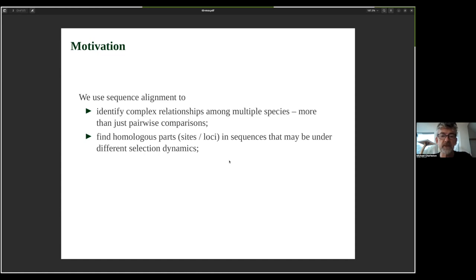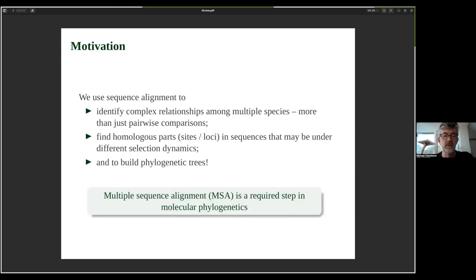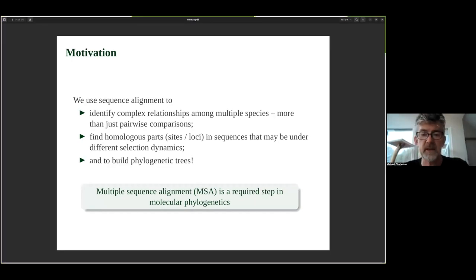We can use multiple sequence alignment to find homologous parts — particular sites, particular locations in a chromosome, particular base pairs in a gene — in sequences that might be under different selection dynamics. And of course, we use it to build phylogenetic trees. Multiple sequence alignment is essentially a required step in molecular phylogenetics.